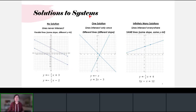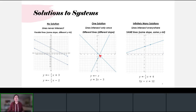We can actually have three types of solutions to our systems of linear equations. The first type, probably the most common, is where the system has only one solution because the two lines intersect only one time.